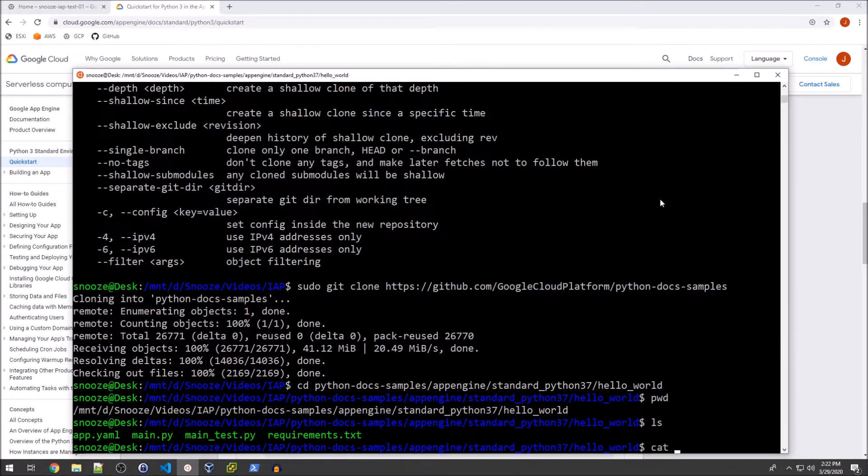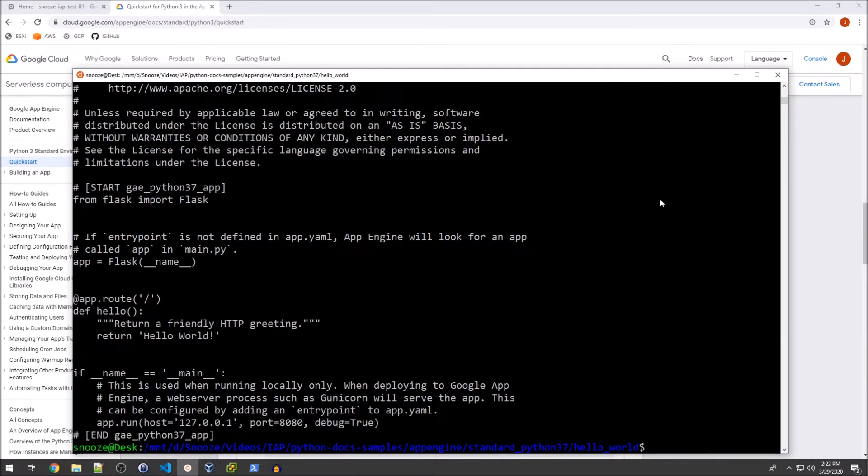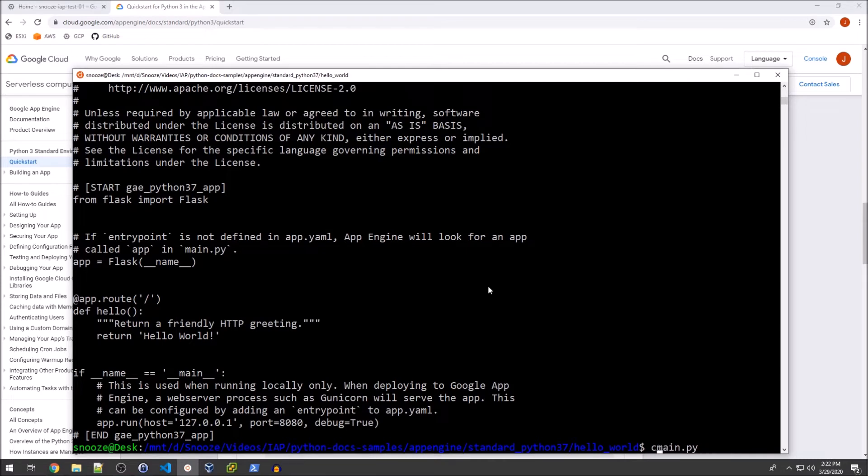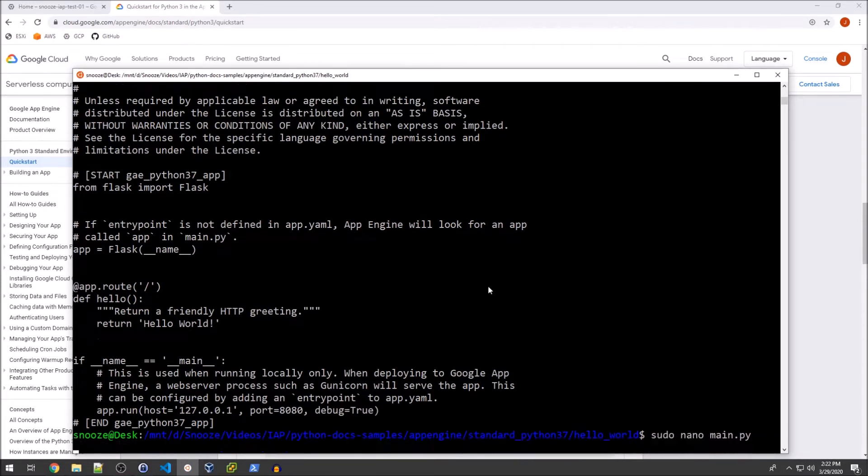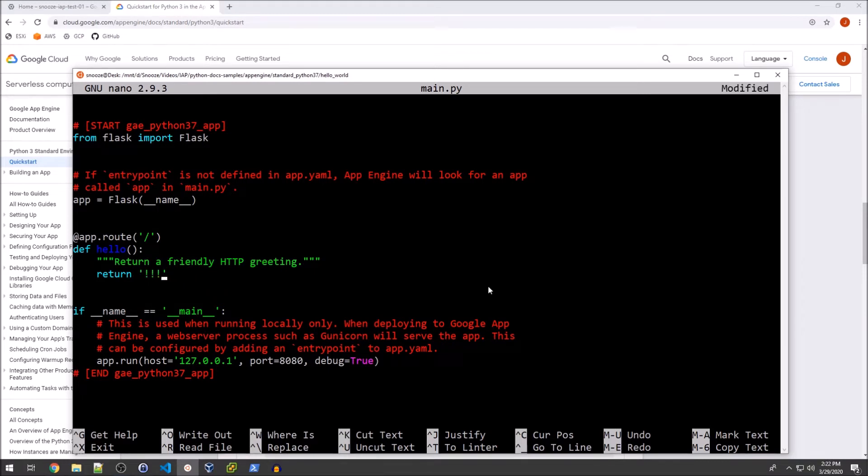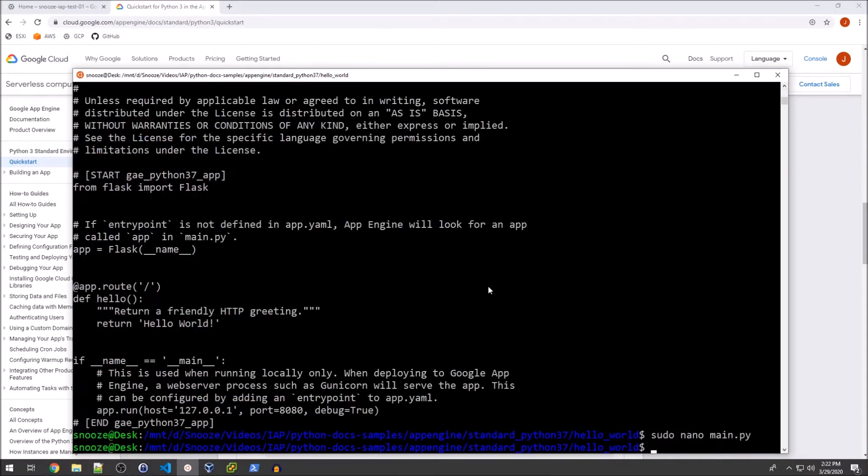So if you actually cat the main.py file, you'll see that it's just return Hello World. I'm just going to change this to something, not a huge deal. Don't really need to change it at all. But I'm going to basically call this super secret intellectual property.